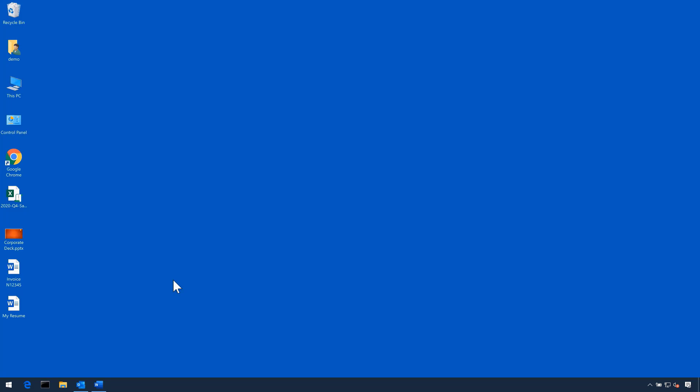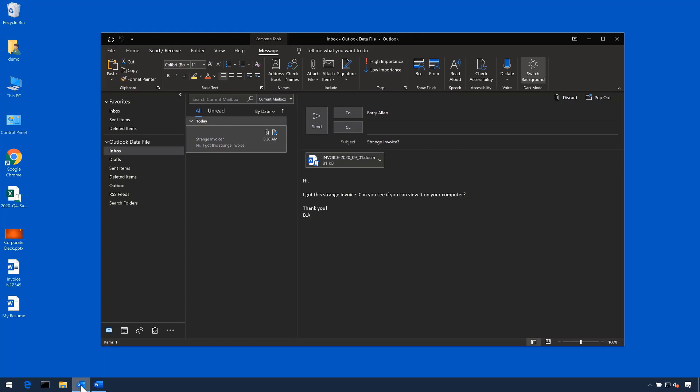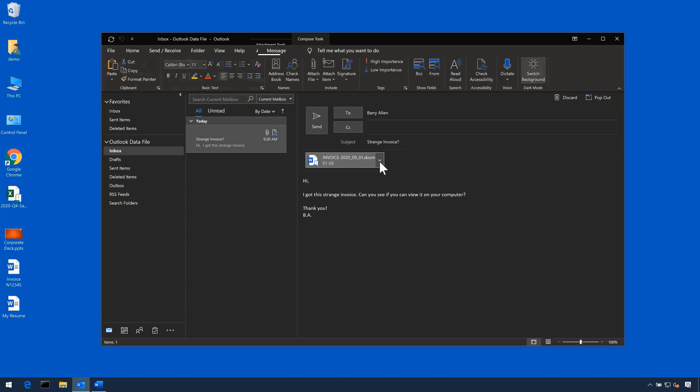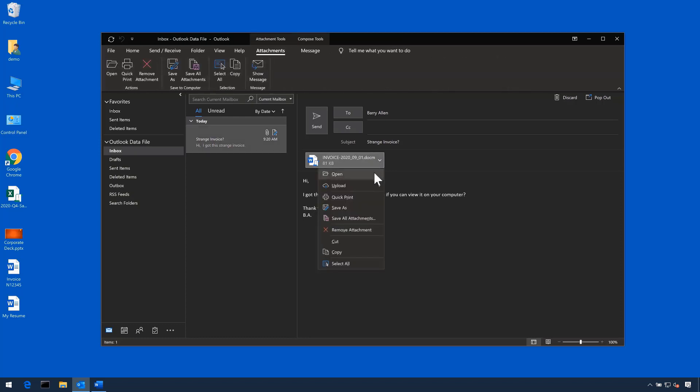the CrowdStrike agent installed on this host is assigned a detection-only policy. The user has received a document made to look like an invoice that is actually being used to deliver malicious payload.